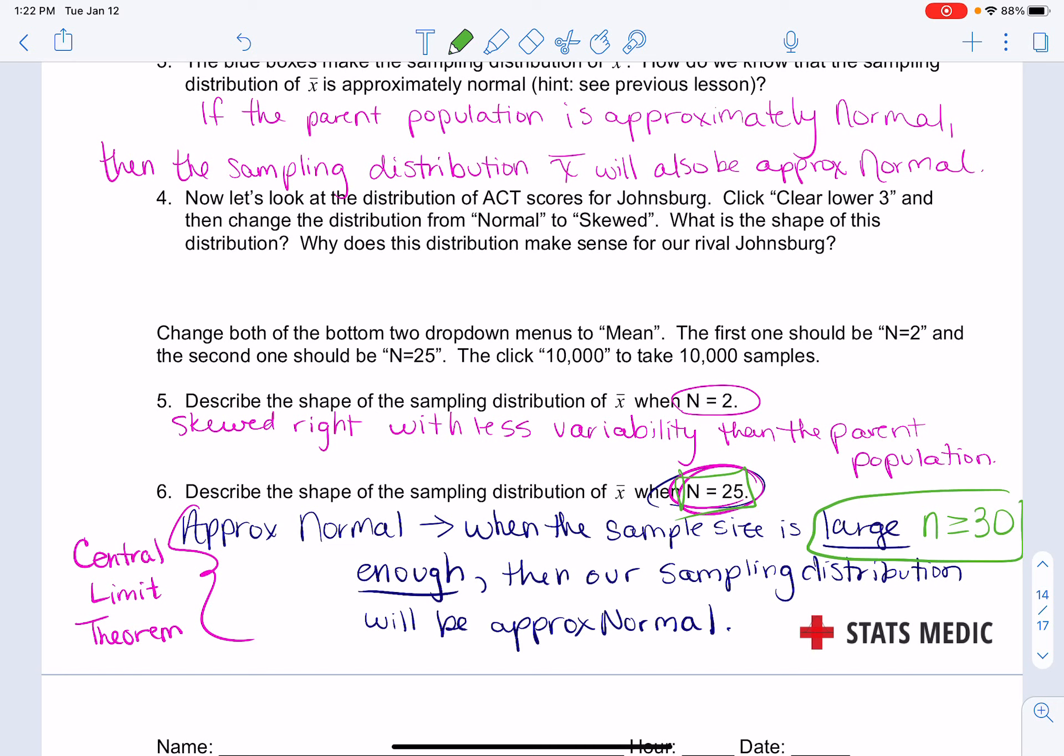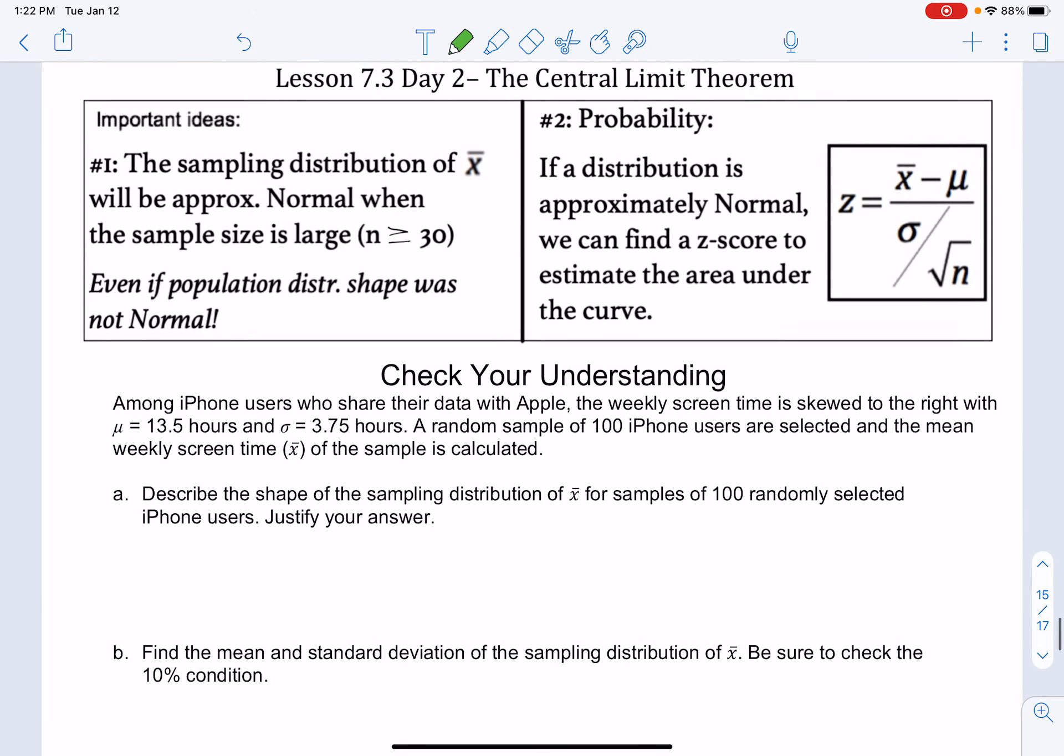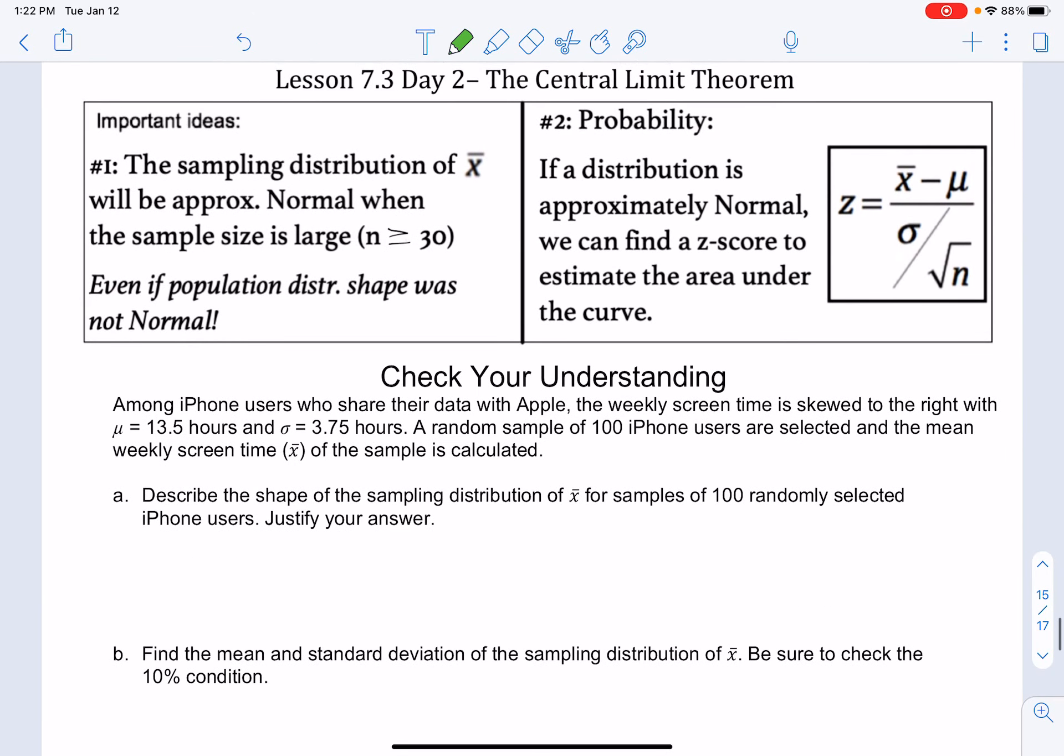Let's go ahead and talk about the Central Limit Theorem. Big idea number one: the sampling distribution of x̄ will be approximately normal when the sample size is large, and that would be n has to be at least 30, even if the population distribution was not normal.